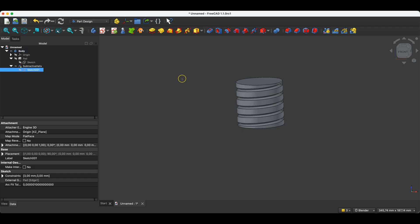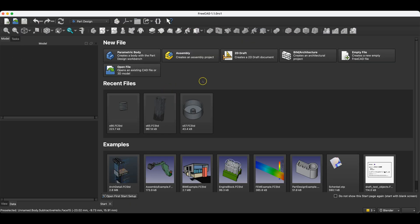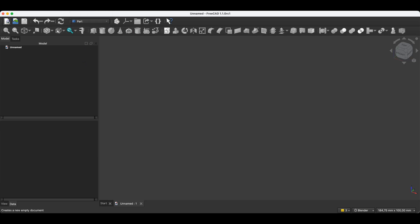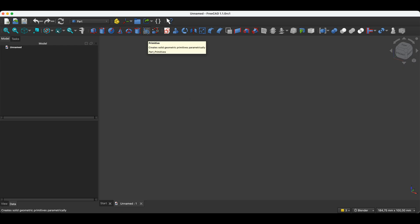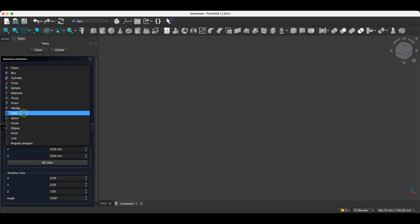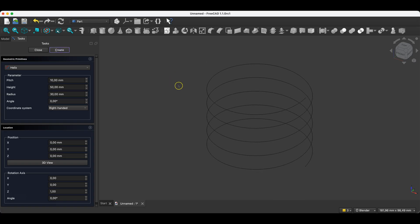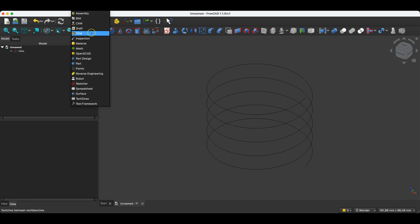We can also approach this in another way. I will create a new project in the part module — we also have an option to create a helix there. Select the primitives option here, and here we have the helix option. Here we define the helix parameters: pitch, height, and radius. Click create, and we have such a helix created. We close this, and now we can use this helix in the part design module.